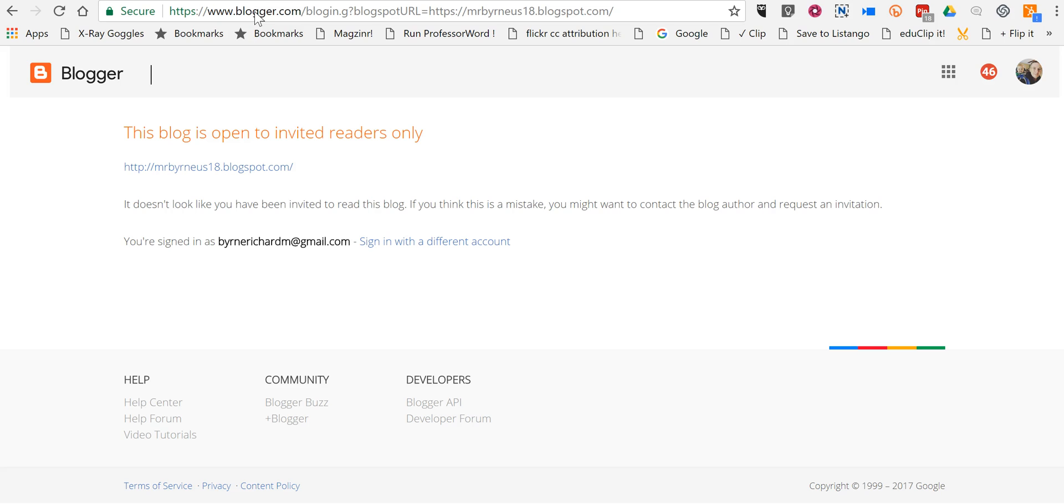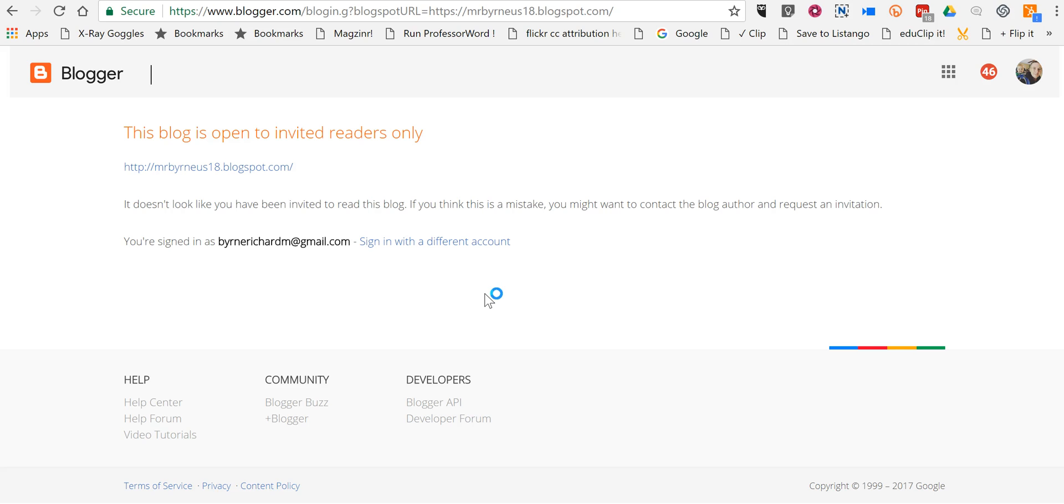This blog is only open to invited readers and they'll be prompted to sign in with their email account. So that's how you can make a Blogger blog private. As always, for more tips and tricks like this, please check out freetechforteachers.com and practicaledtech.com. Thanks.